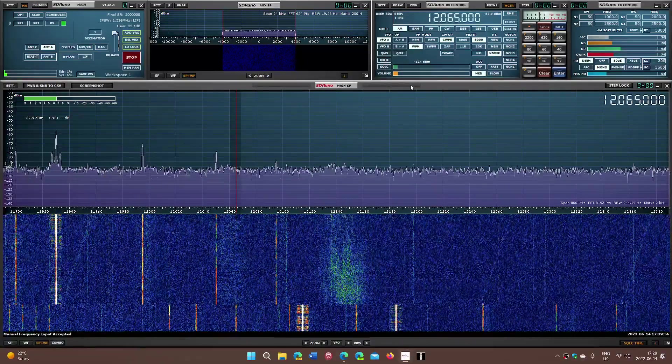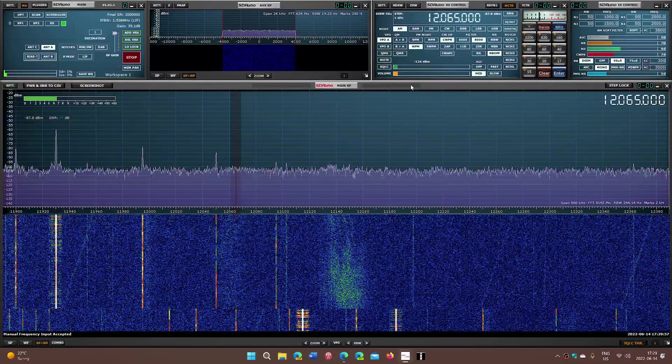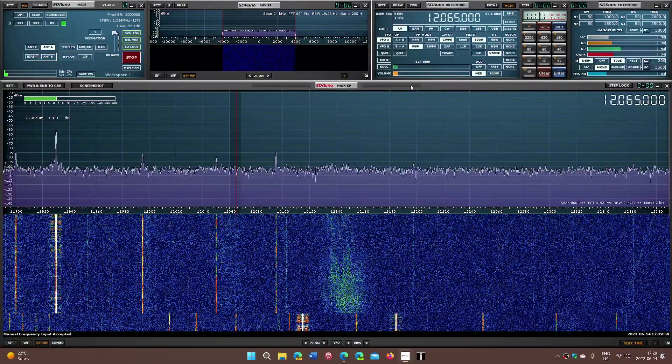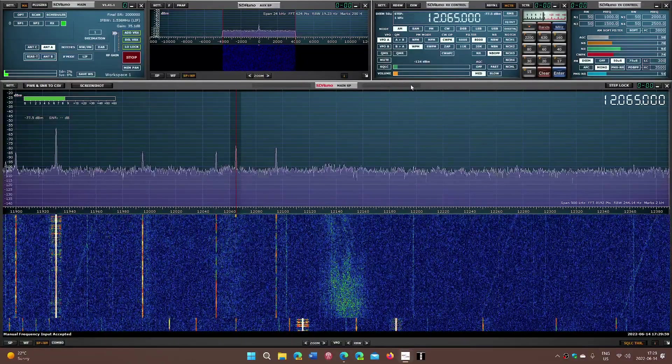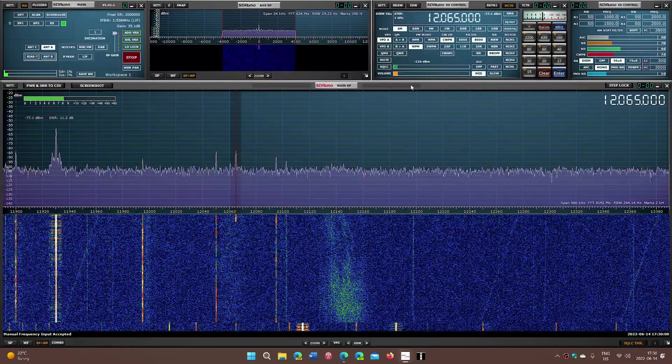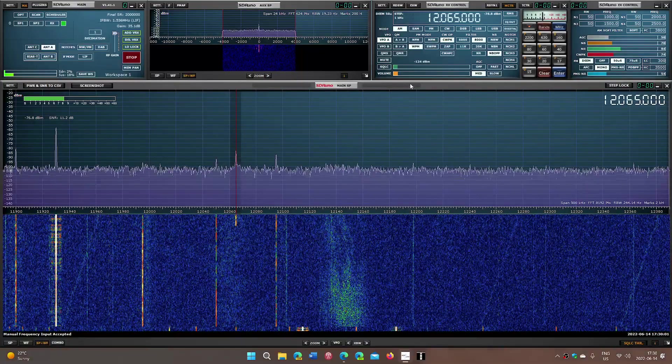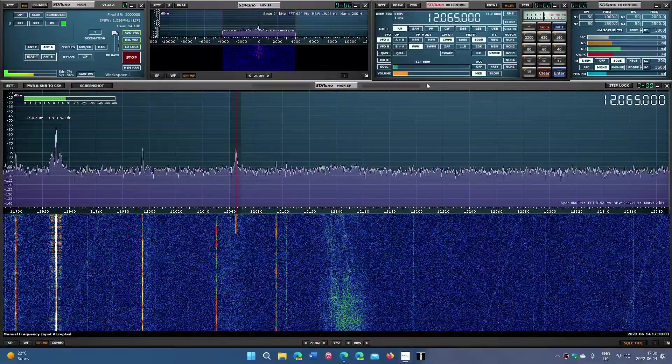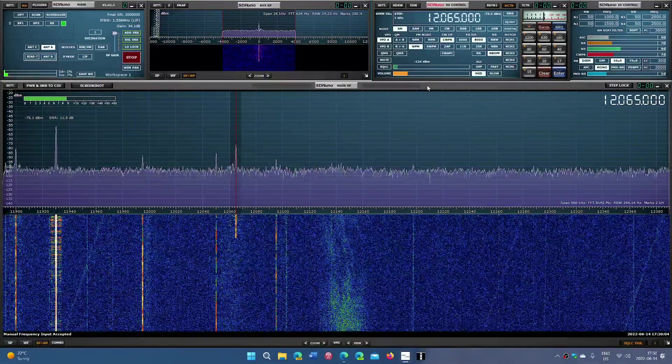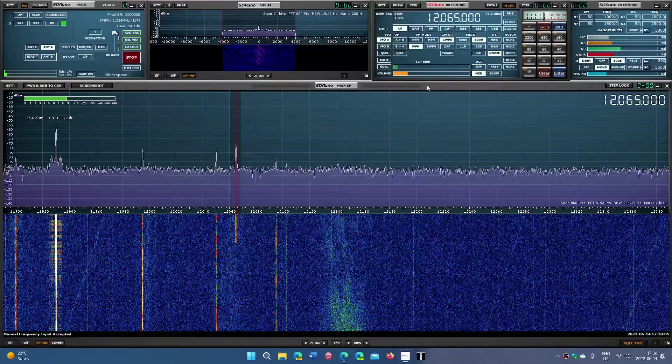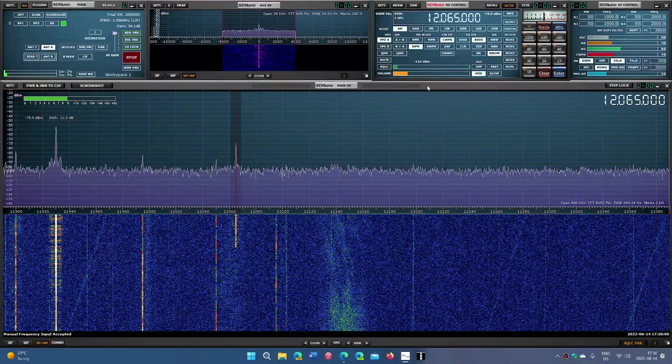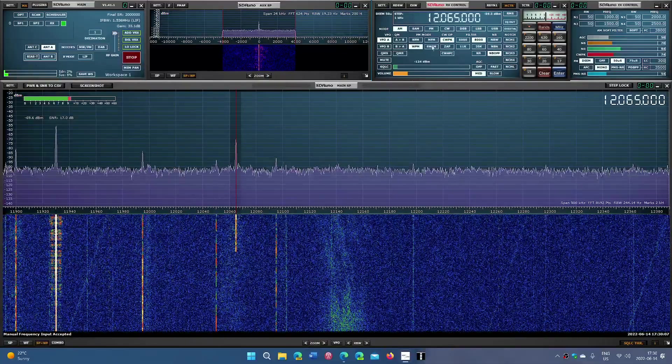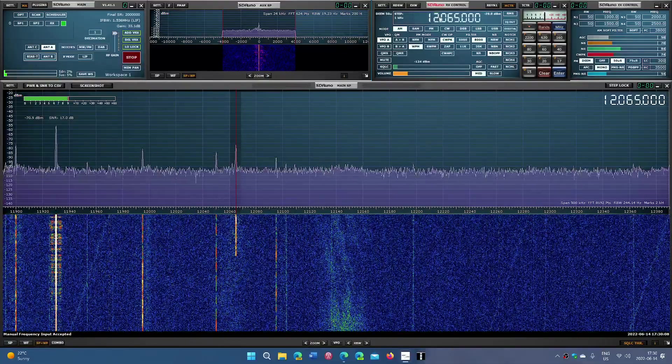So this is an annual event. And of course, we listen to it regularly. Here we go. 12065 is there.